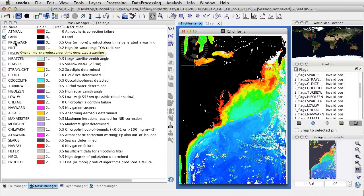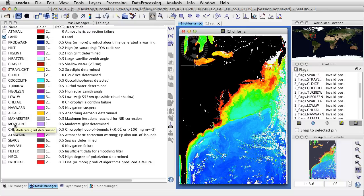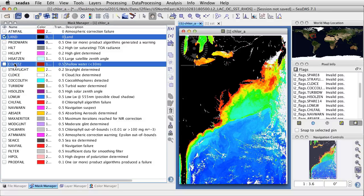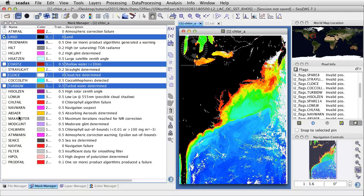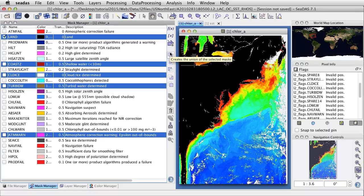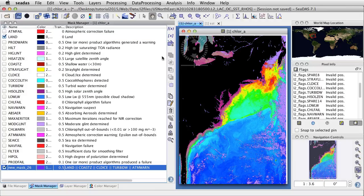We can make a composite mask of many masks. Let's determine which flags we want to use and make a composite of all these flags. To highlight these, we click in the middle and hold the Option key. So let's get Land, Coastal Z, Cloud Ice, Turbid Water, and ATM Warn. Over here are shortcuts — we'll create a union of the selected masks. Click that and we have a new mask.